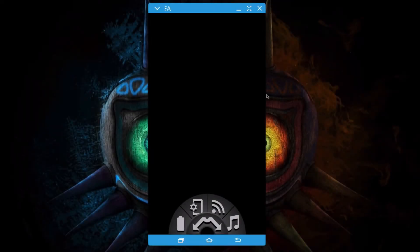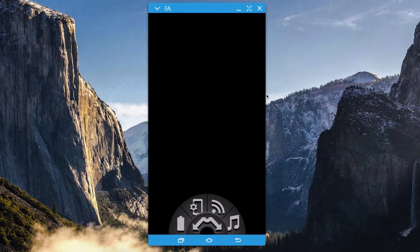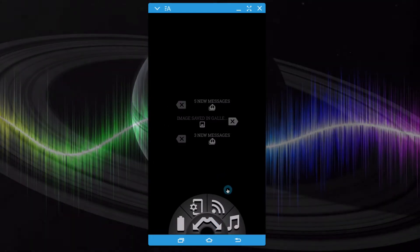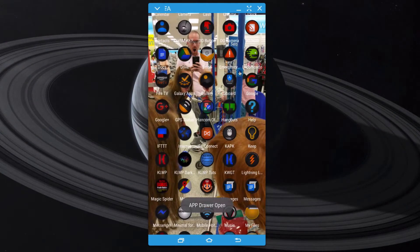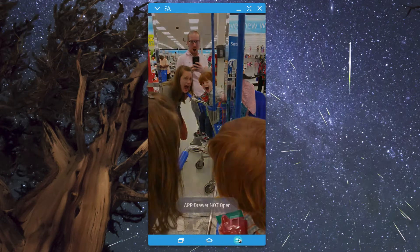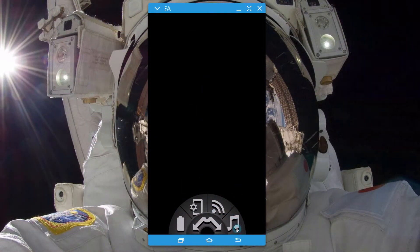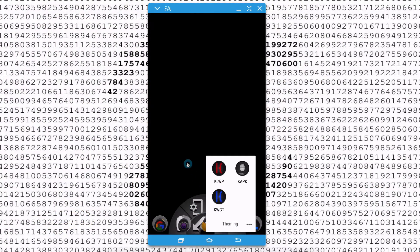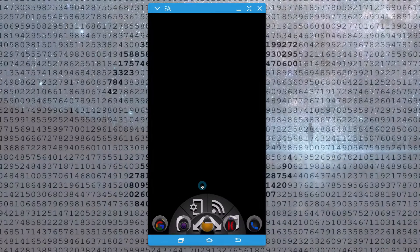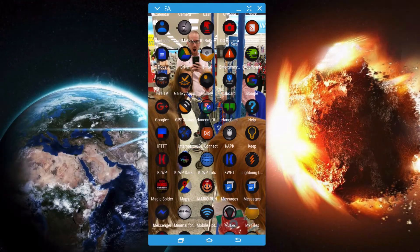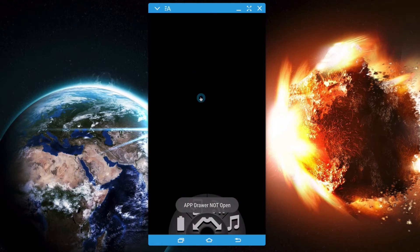In this video we're going to look at how to make a background for our app drawer using KOWP and Tasker. On my preset, if I open up my app drawer you'll see a picture fading in the background — and there's a little toast at the bottom. If I back out of the app drawer the picture goes away, and it says 'app drawer not open'.